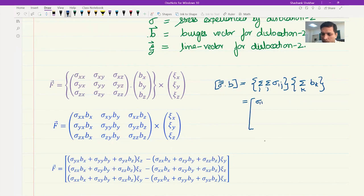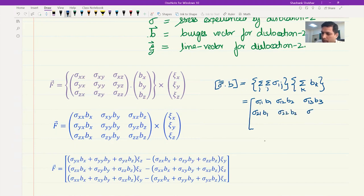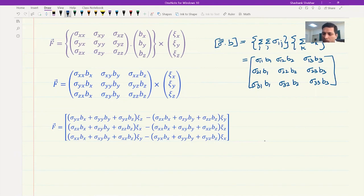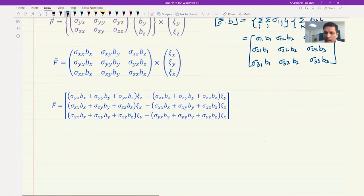In index notation, the σ·b product expands as: [σ₁₁b₁ + σ₁₂b₂ + σ₁₃b₃], [σ₂₁b₁ + σ₂₂b₂ + σ₂₃b₃], [σ₃₁b₁ + σ₃₂b₂ + σ₃₃b₃]. Then we take the cross product of this result with the line vector ξ (with components ξx, ξy, ξz or ξ₁, ξ₂, ξ₃). The overall result is a vector — not a tensor — with only three values, since force F is a vector: Fx, Fy, Fz.